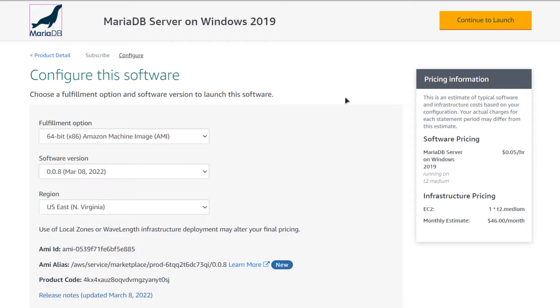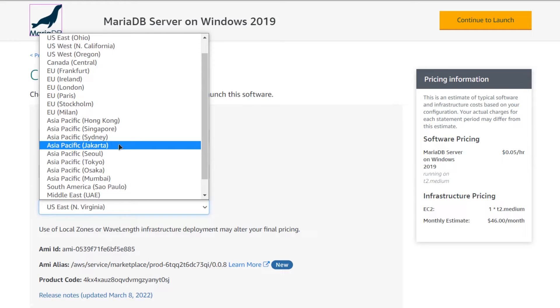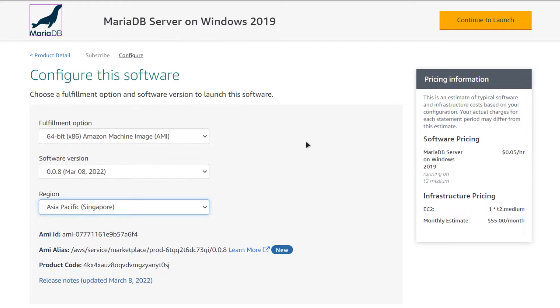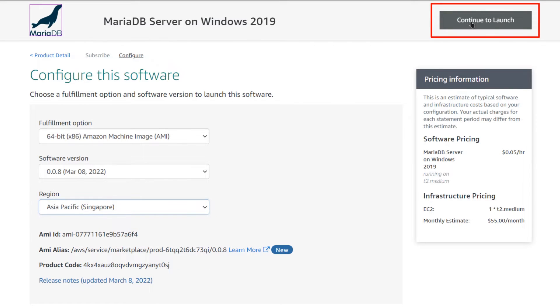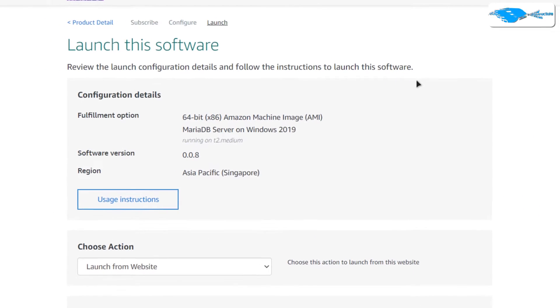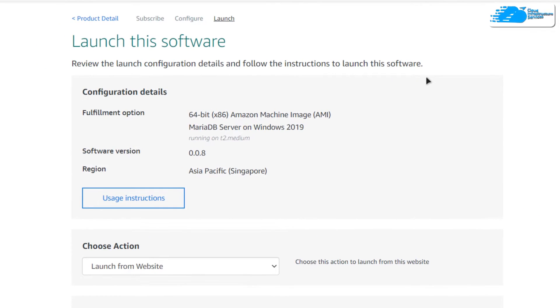This is going to bring you to a page from where you can choose the AMI, the software version, and the region or zone where you want to deploy your virtual machine. Once satisfied with the settings, simply click on Continue to Launch. After that you will be brought to a page from where you can choose to launch the EC2 virtual machine.